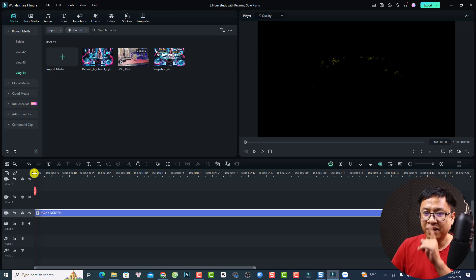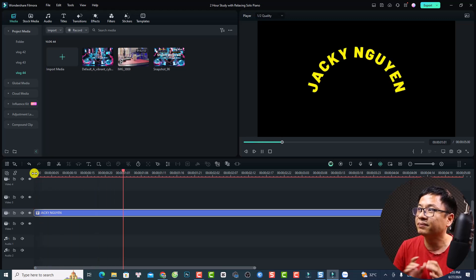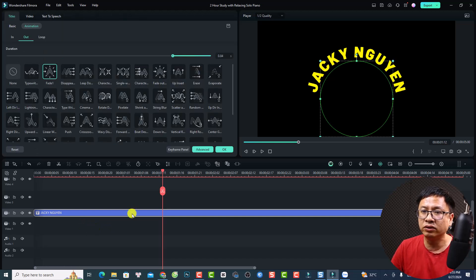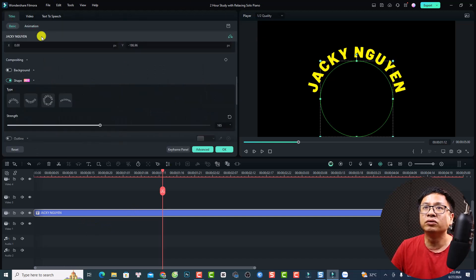So this is my Curve Text Effect — very nice! And if you want to remove the effect, just double-click, go to Basic, and then disable the Shape. So that's how to create a Curve Text Effect in Filmora 13. I hope this video is helpful for you. If you have any questions, just let me know in the comment section below. Thank you very much for watching, and I will see you in my next video. Goodbye!